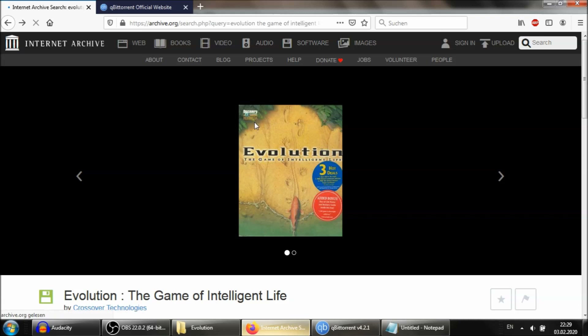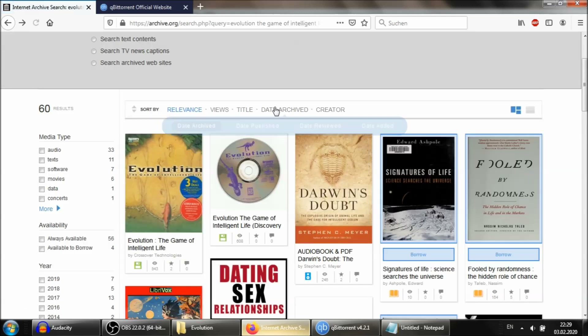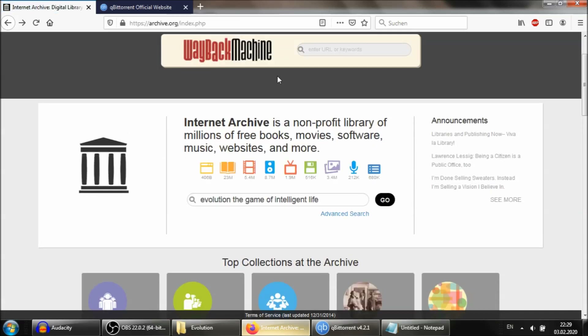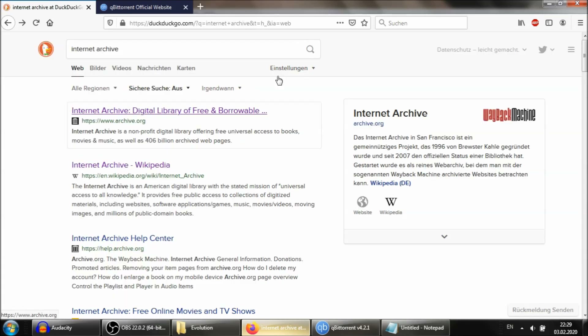So the first thing you need to do is download the game. And lucky for you, the game is Abandonware, so it can be downloaded for free on the internet. Nobody owns it anymore, and you can get it from the Internet Archive.